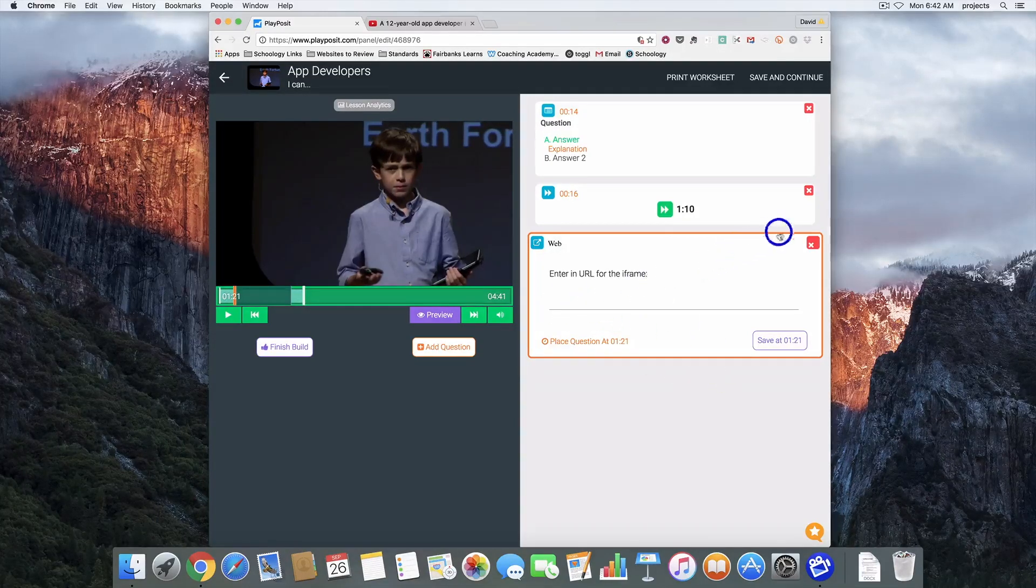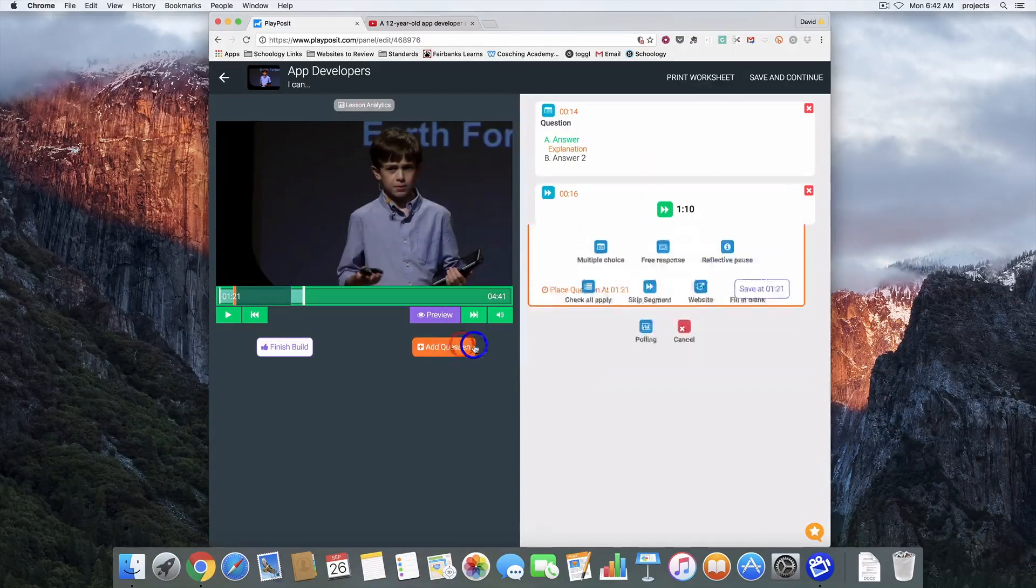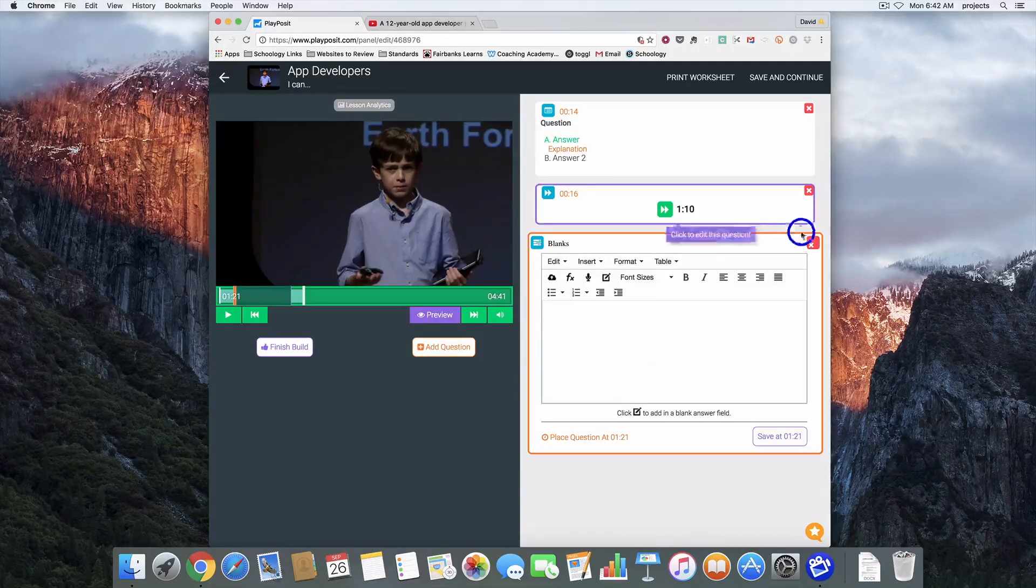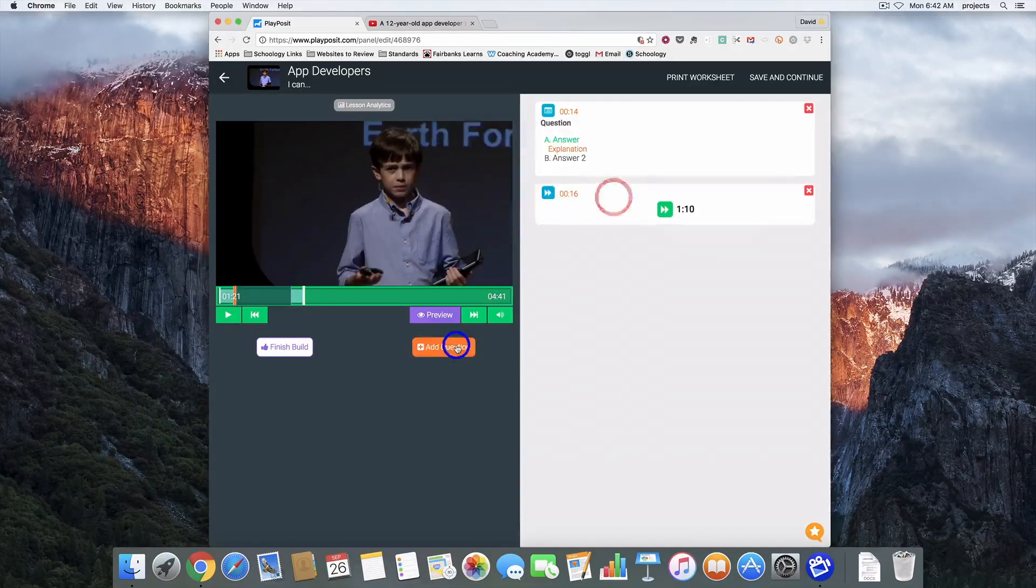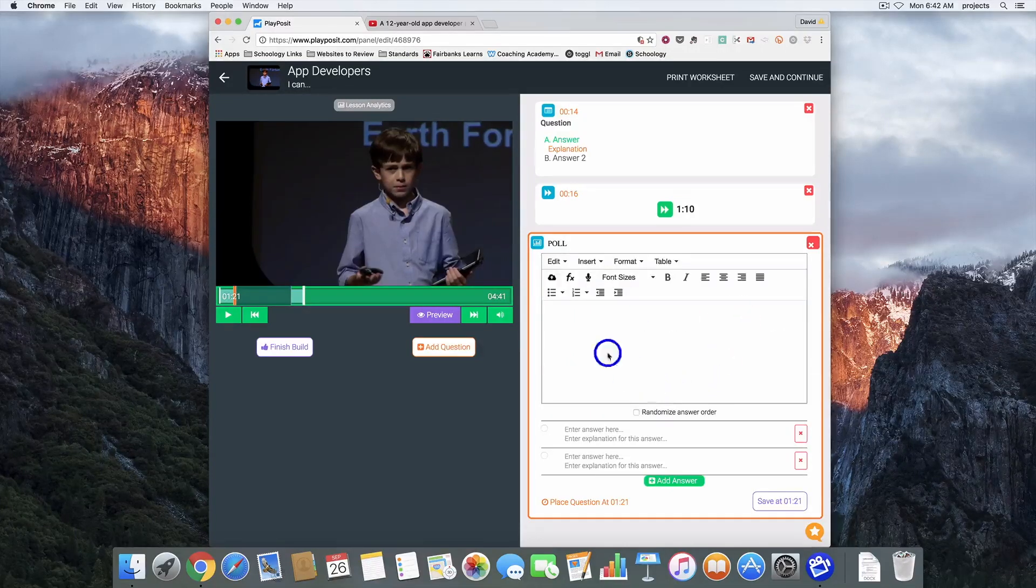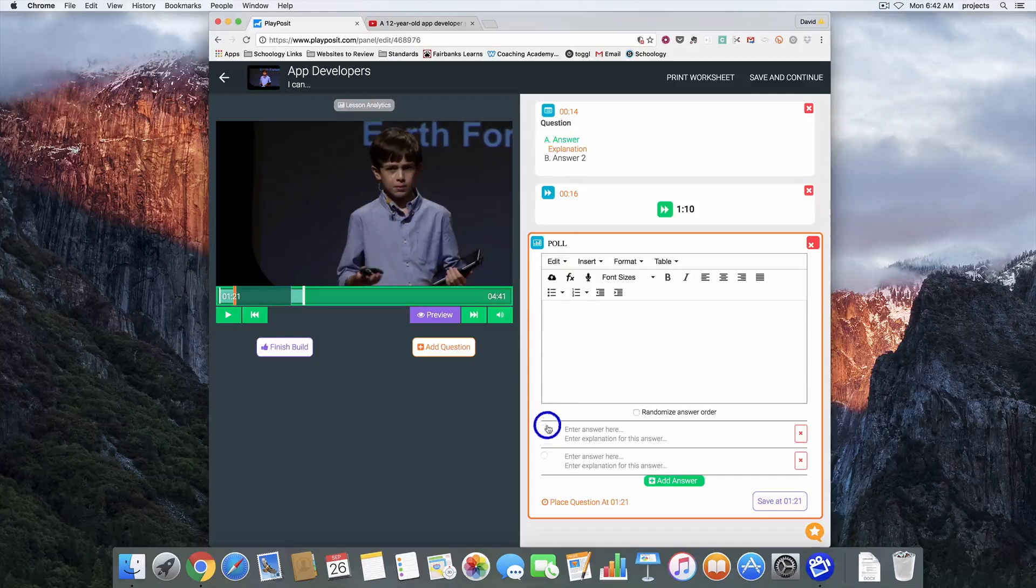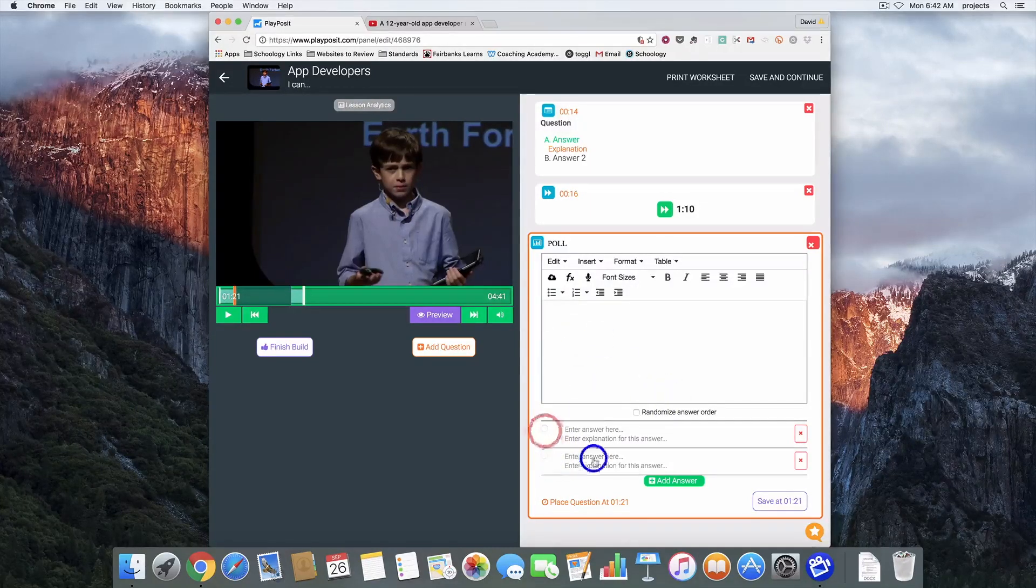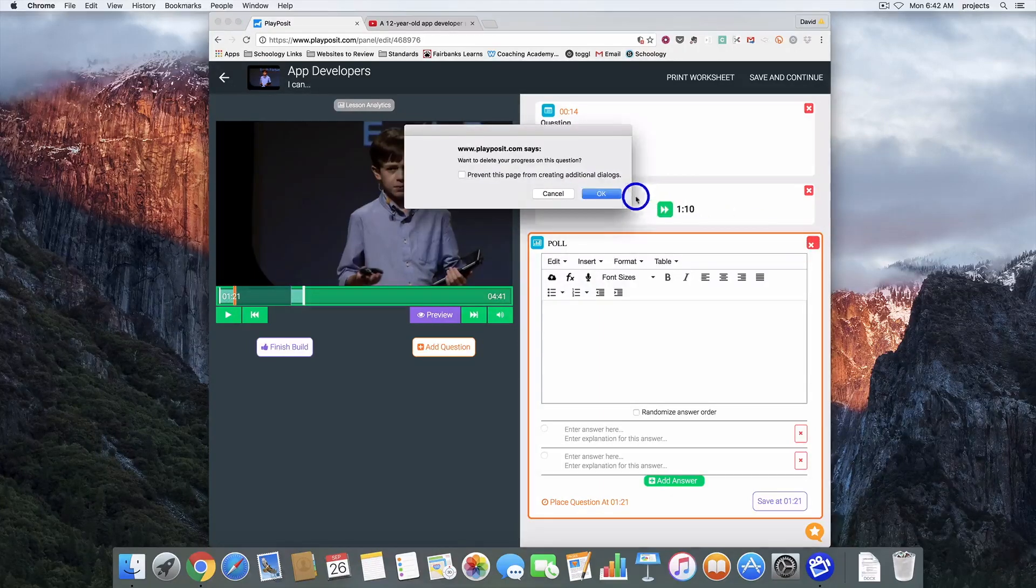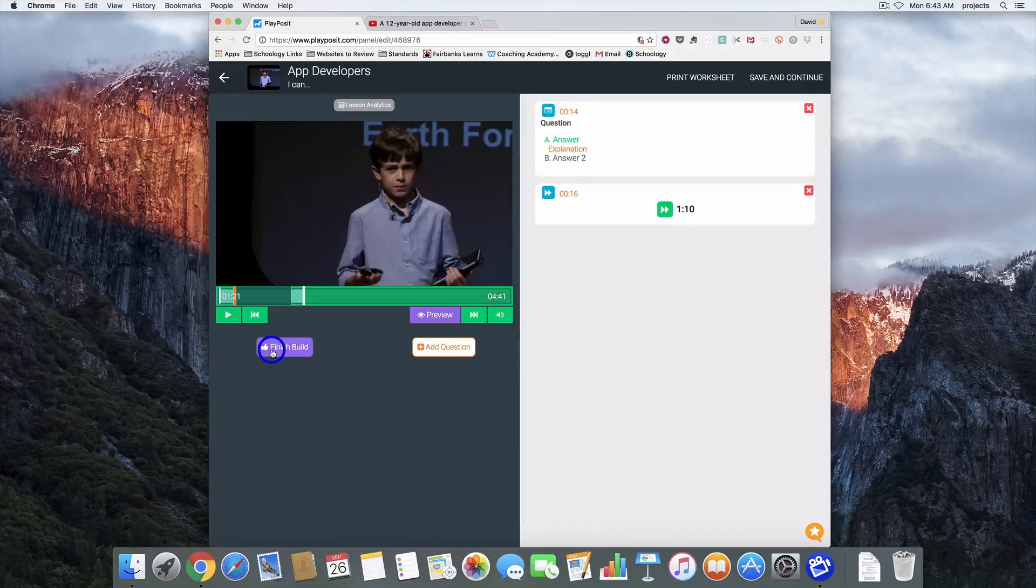You can add question website so you can put a link to a website which will launch the students to that website when they get to this point. Fill in the blank. And finally there is an option to offer up a poll where students could respond. No correct or incorrect answers, just a way for you to get their opinion.